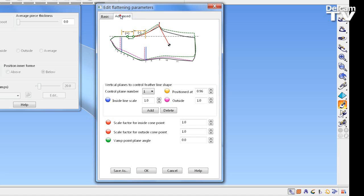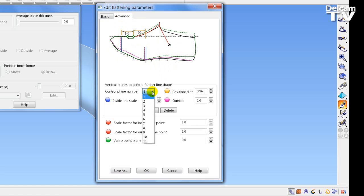If we select the Advanced tools, we can actually control the position and expansion of the flattening in a vertical direction, identified here in the diagram, at positions 1 through to 11. These are identified in these control planes here.